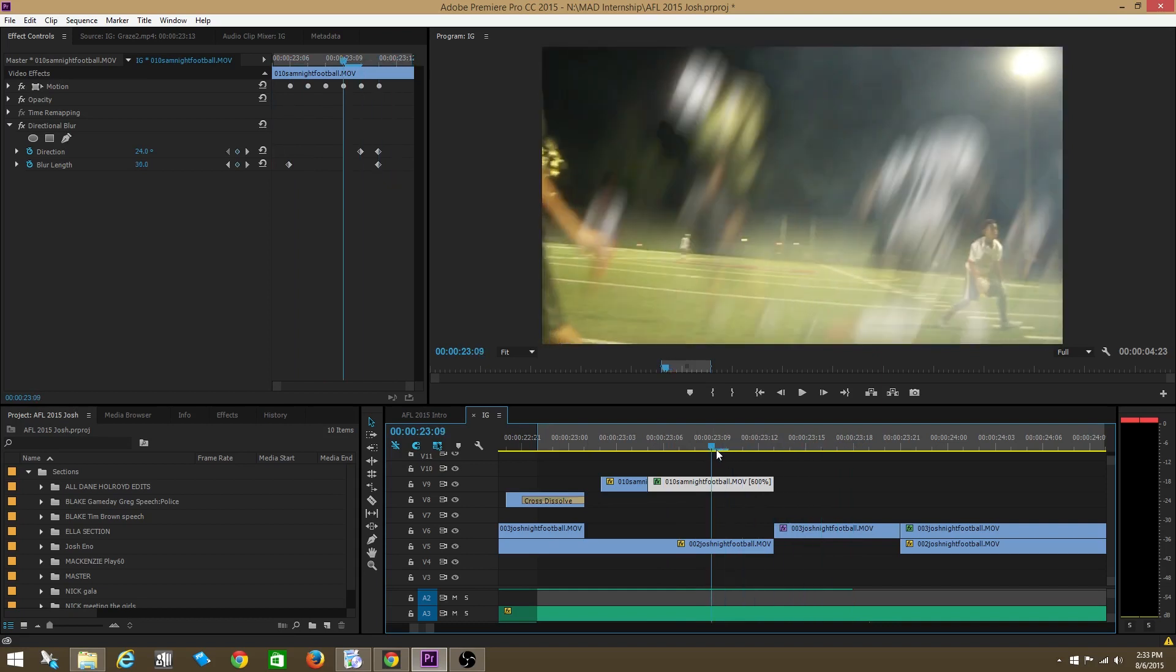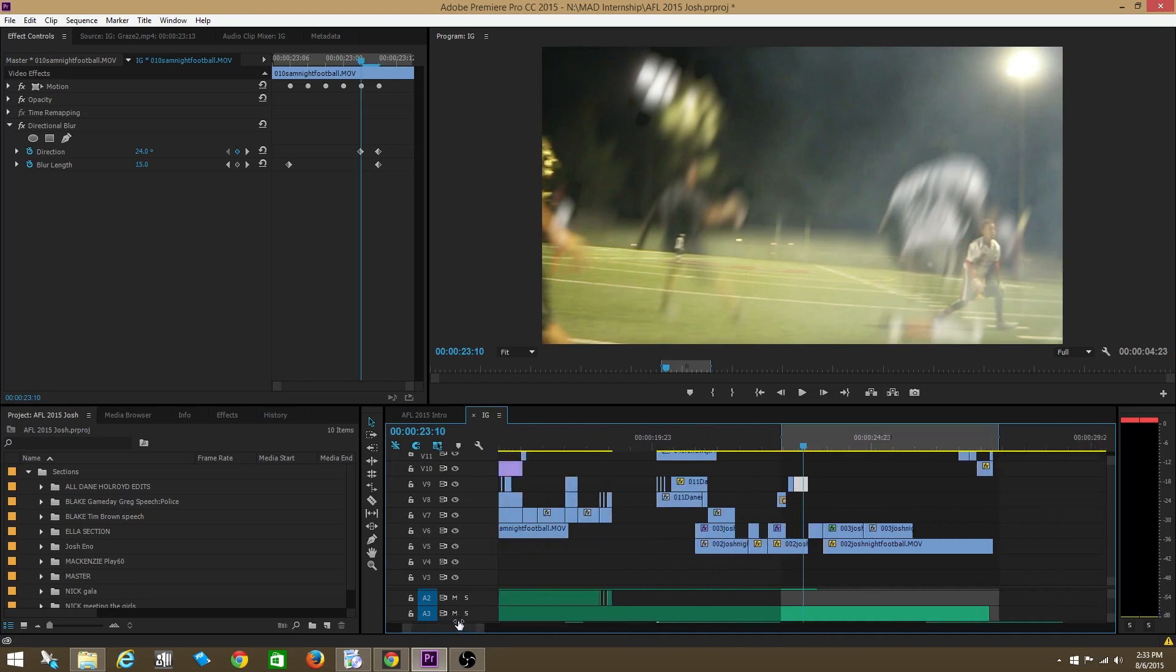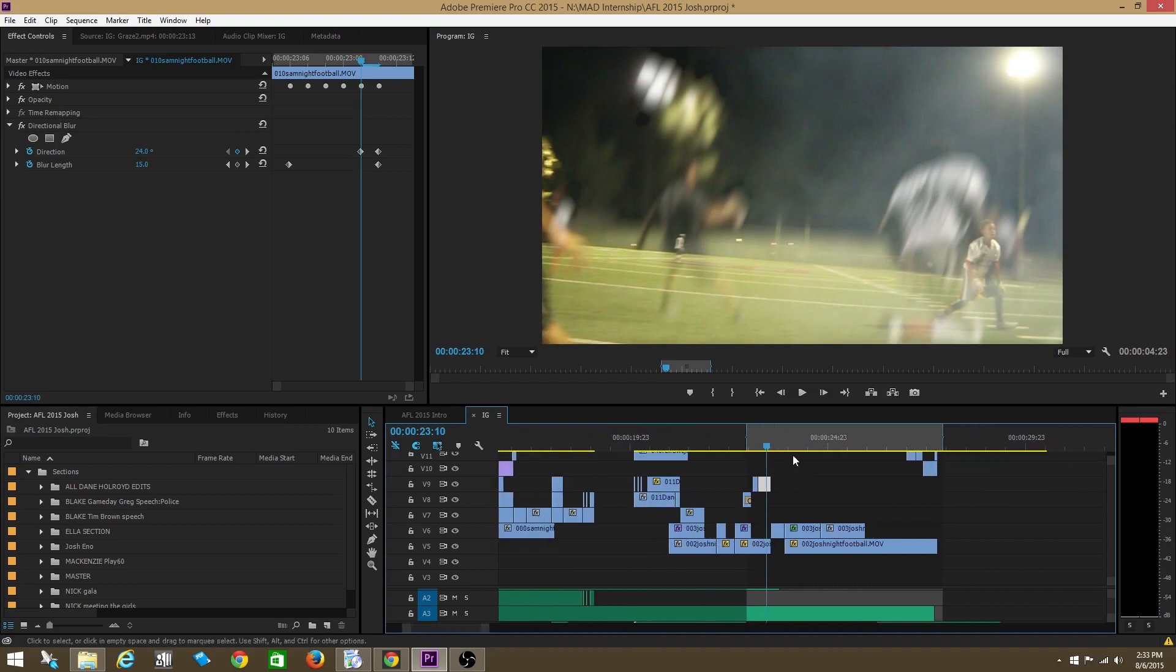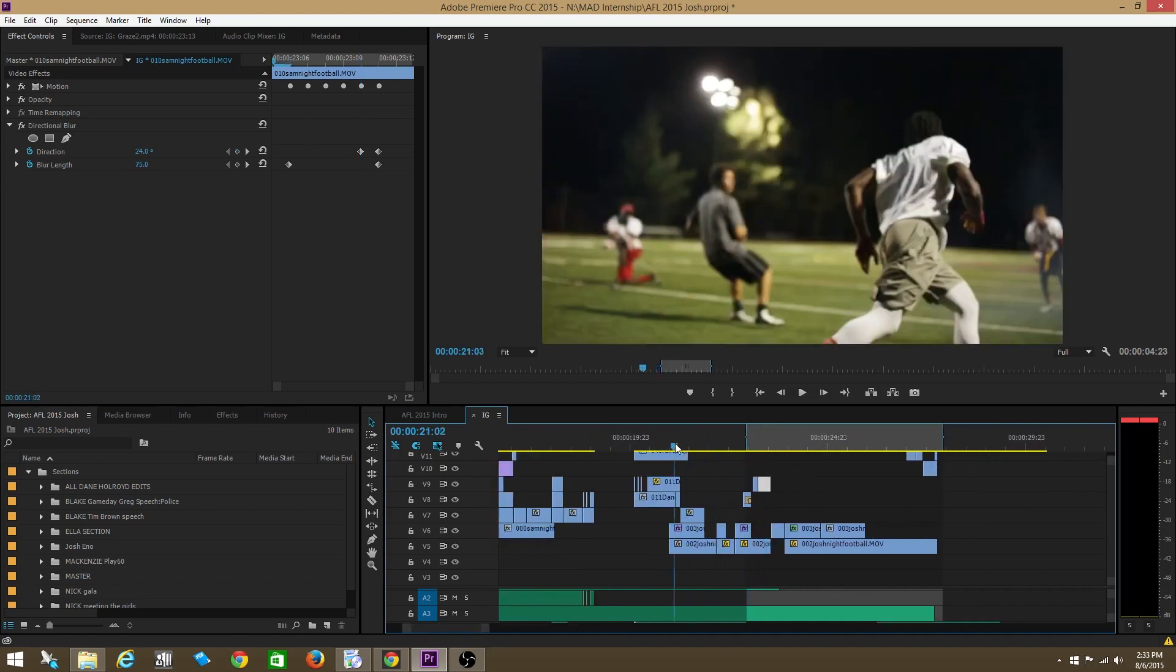Cool. Awesome. Feel free to just mess around with directional blur. You don't have to necessarily use it in this way. But it's just a really cool effect that I would continue to use in all your videos. I'm going to play this whole sequence and you can kind of see some other places I used it.